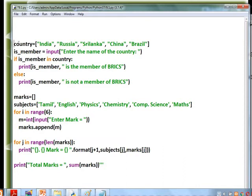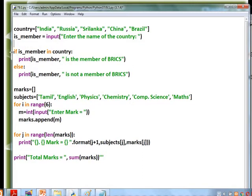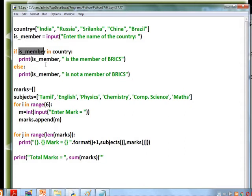Next program uses a list variable 'country' with values: India, Russia, Sri Lanka, China, and Brazil. The variable 'is_member' stores input from the user. Using 'if is_member in country' — if the entered country name is found in the list, it says it is a member of BRICS; otherwise, it says it is not.